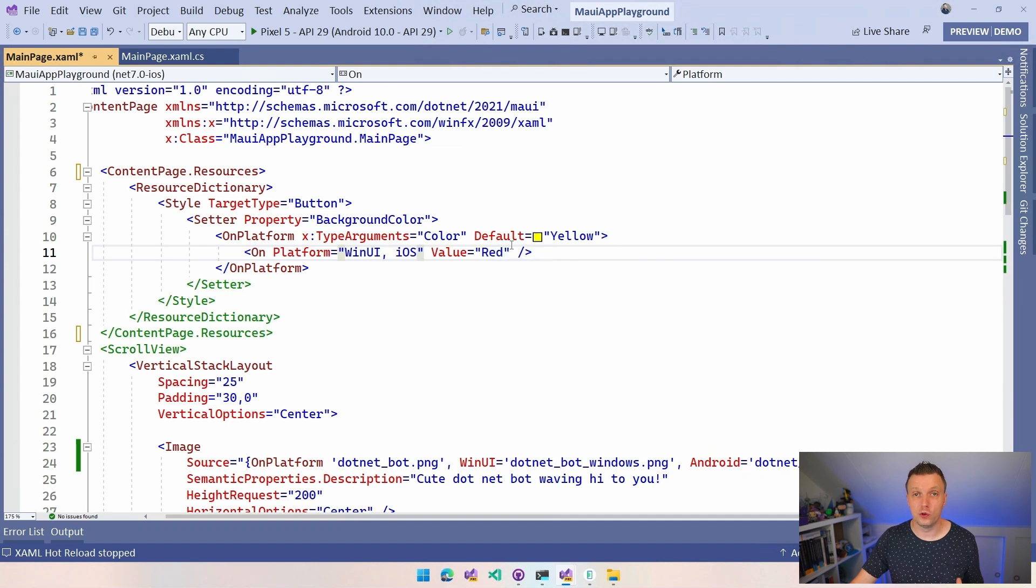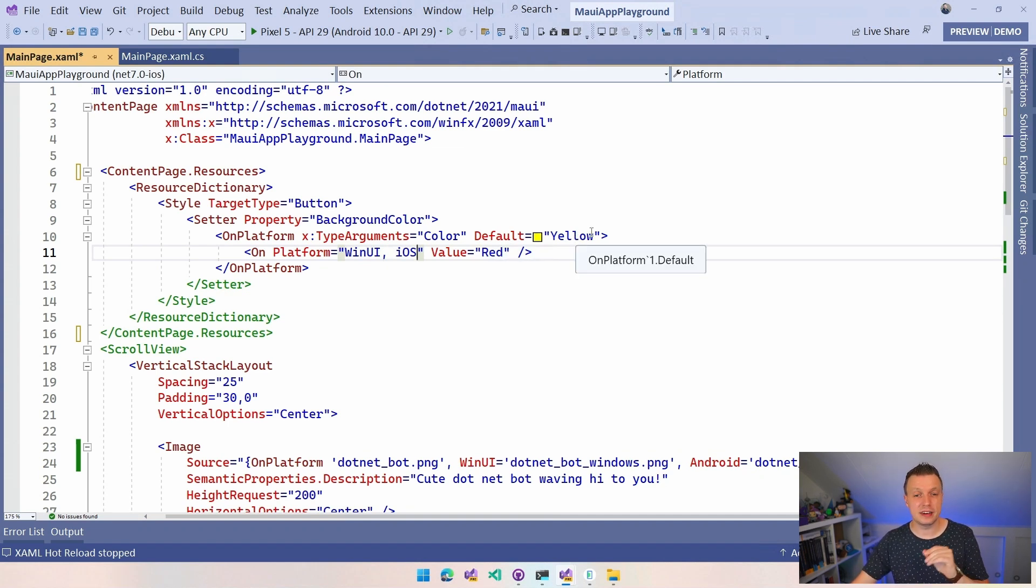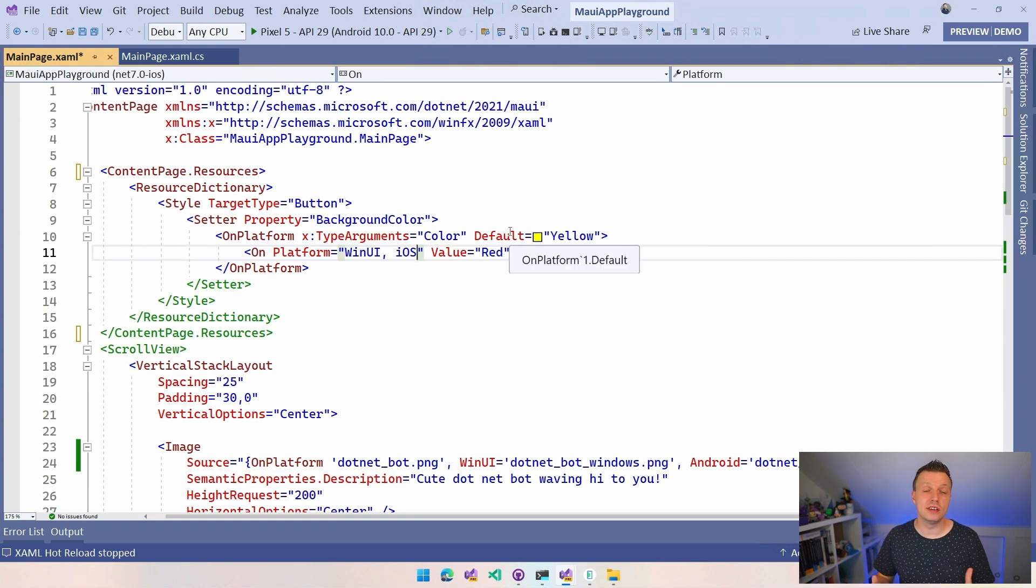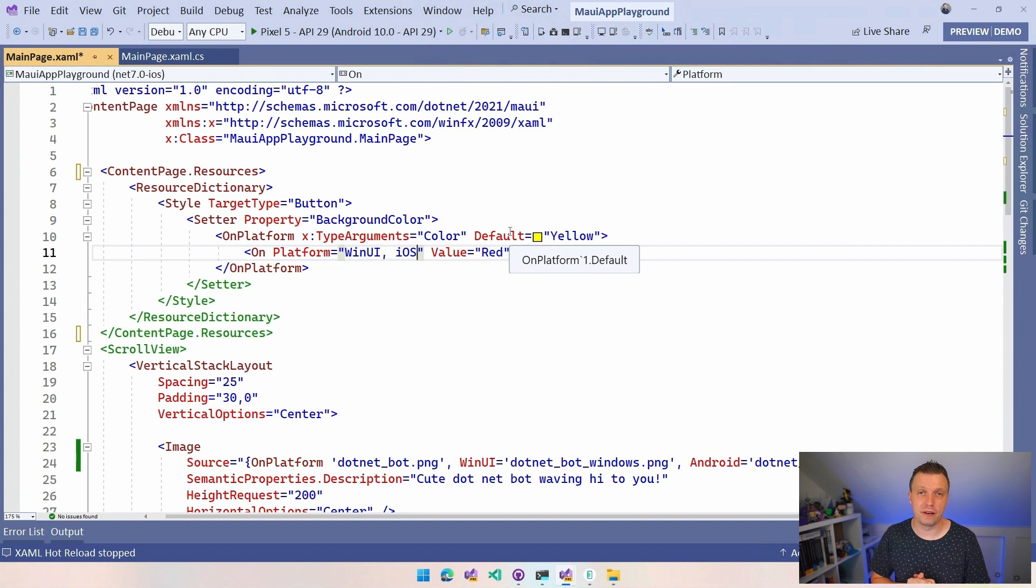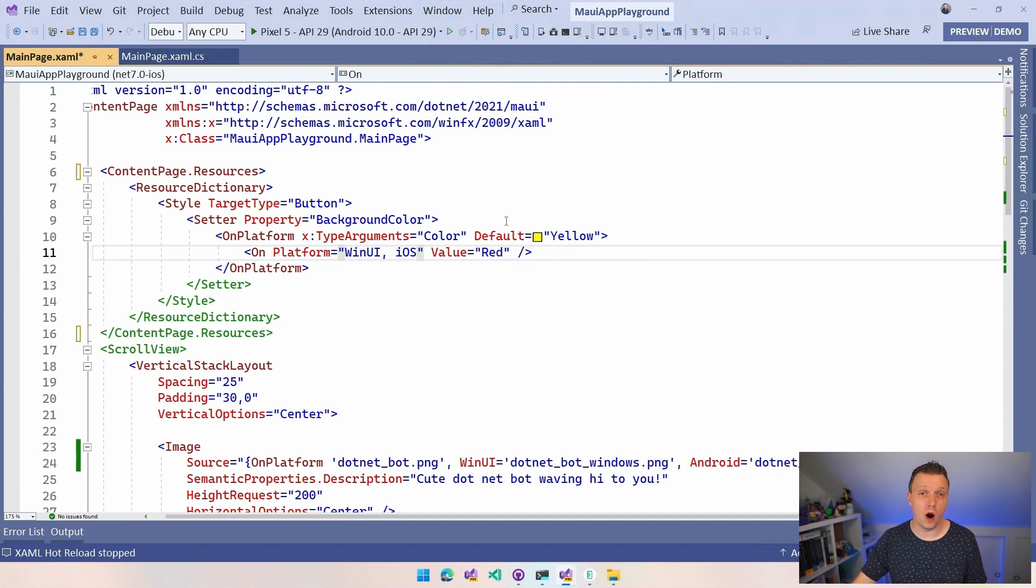We're going to set yellow and we have this WinUI and iOS. We're going to set it red. And for Android is going to be yellow. Now, I'm not going to run it again. You're going to trust me that this works, right? So that is how you can also do it in style.